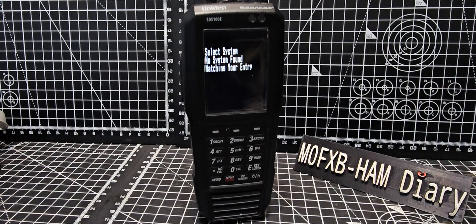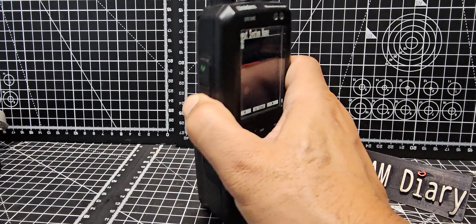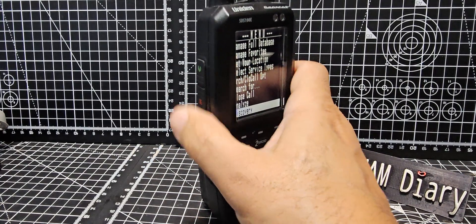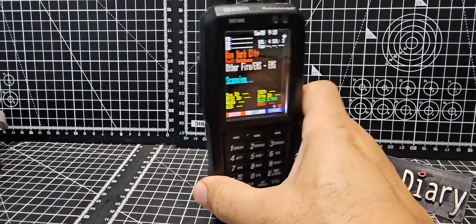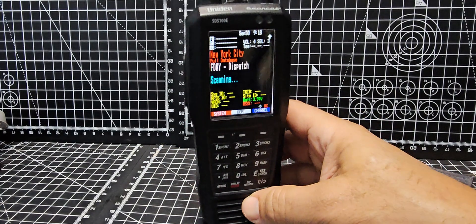And to back out, just go like so, keep going back, and then you can go to scan. Bye for now.